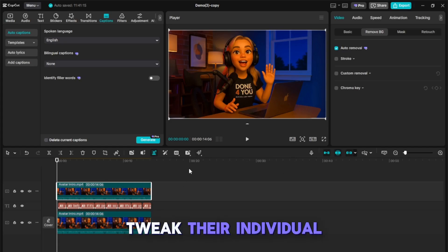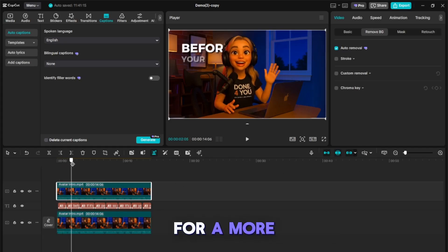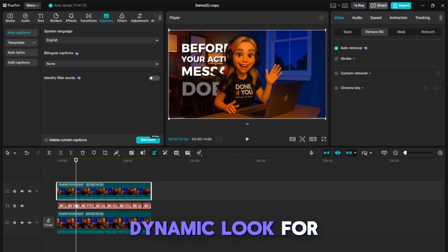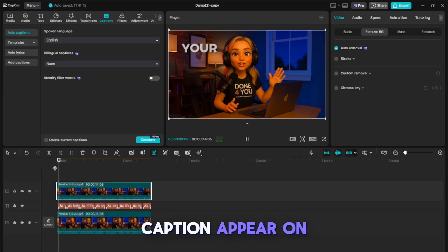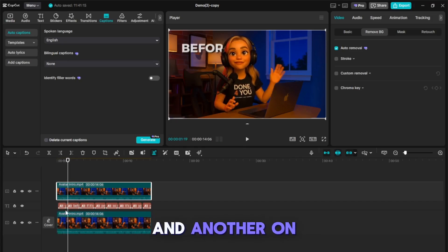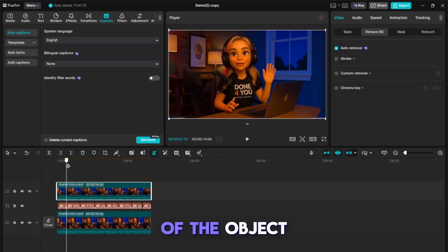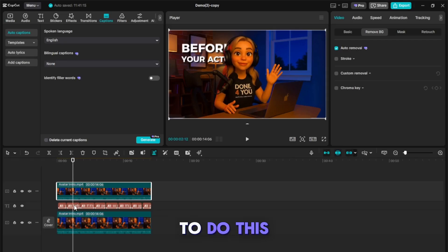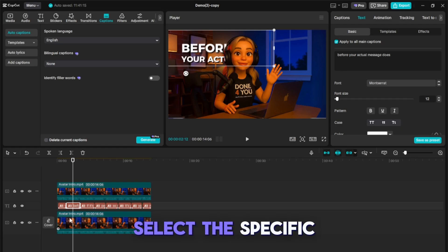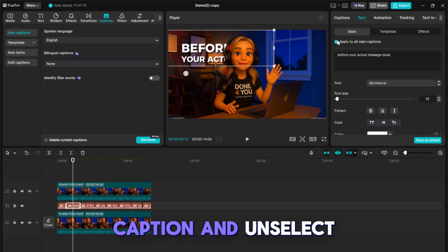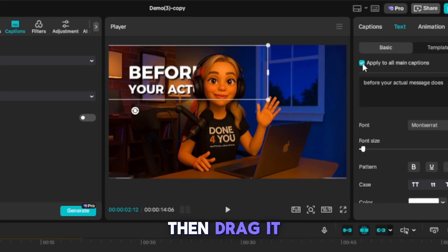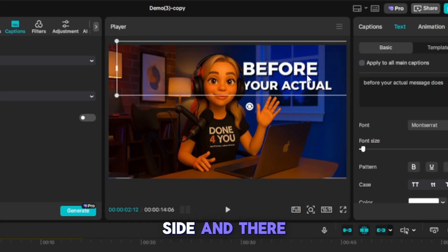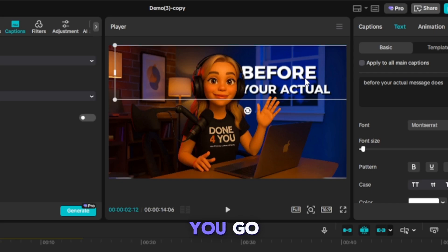You can also tweak their individual placement for a more dynamic look. For example, let's make this caption appear on the front and another on the right side of the object. To do this, first select the specific caption and unselect Apply to All Captions. Then, drag it to your desired position, like the right side, and there you go.